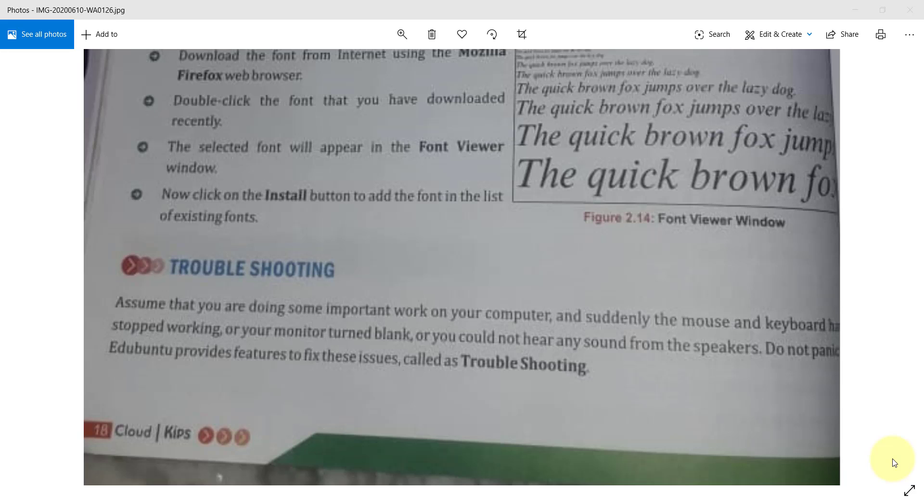Now, the next thing is Troubleshooting. What is Troubleshooting? First you understand about troubleshooting. According to the name Trouble,